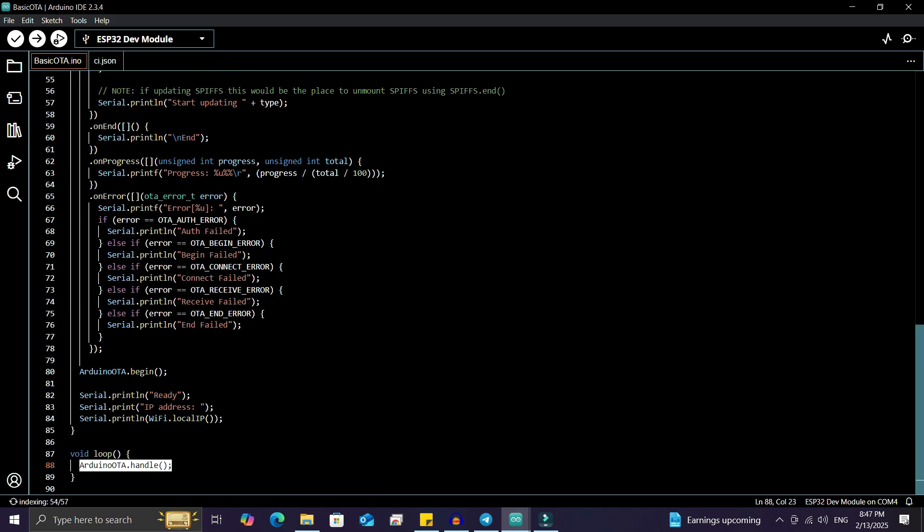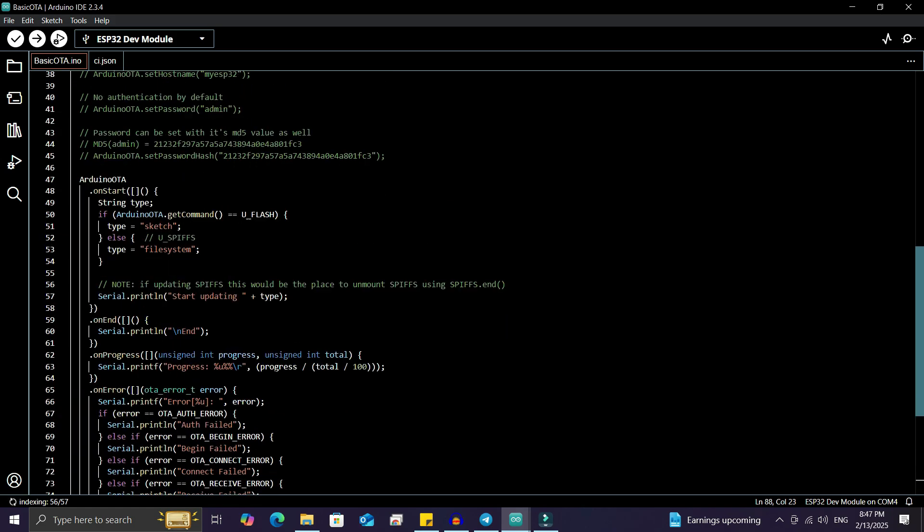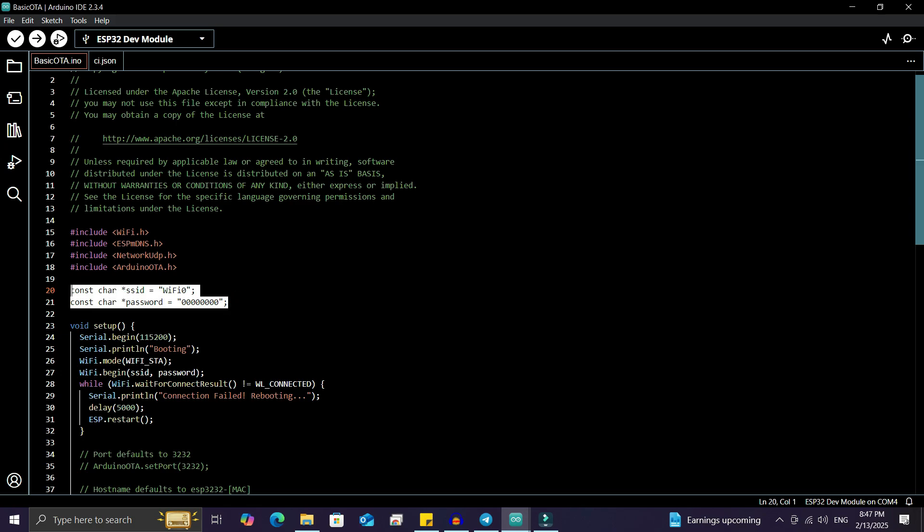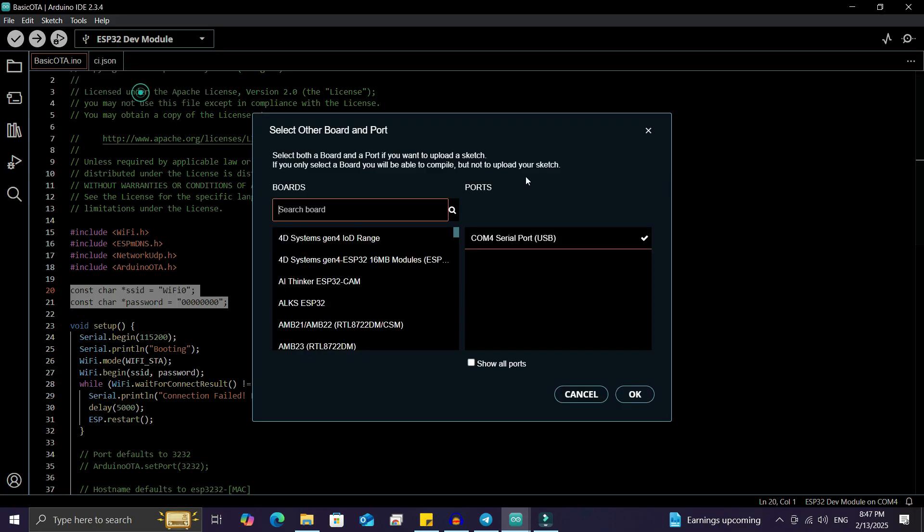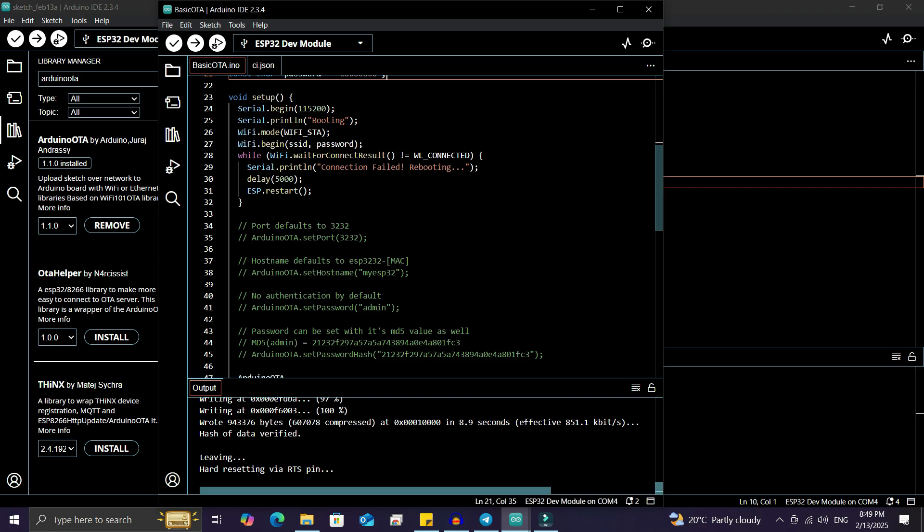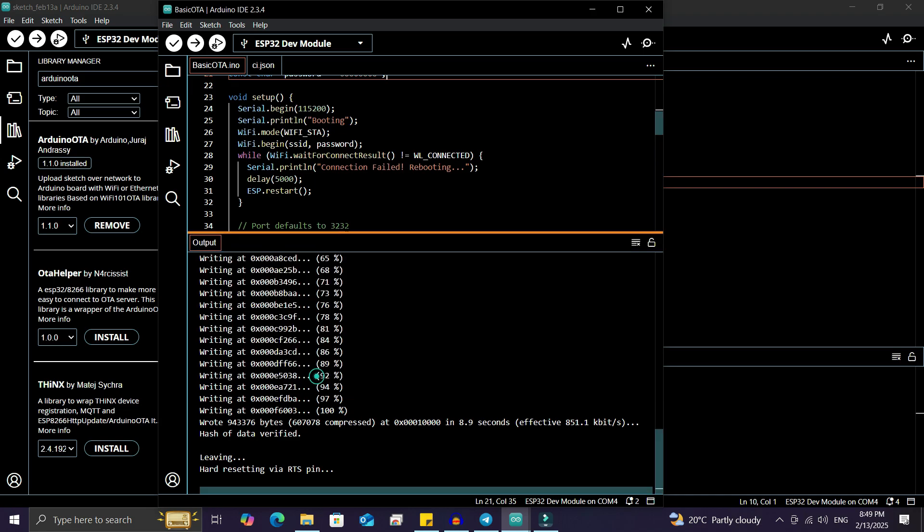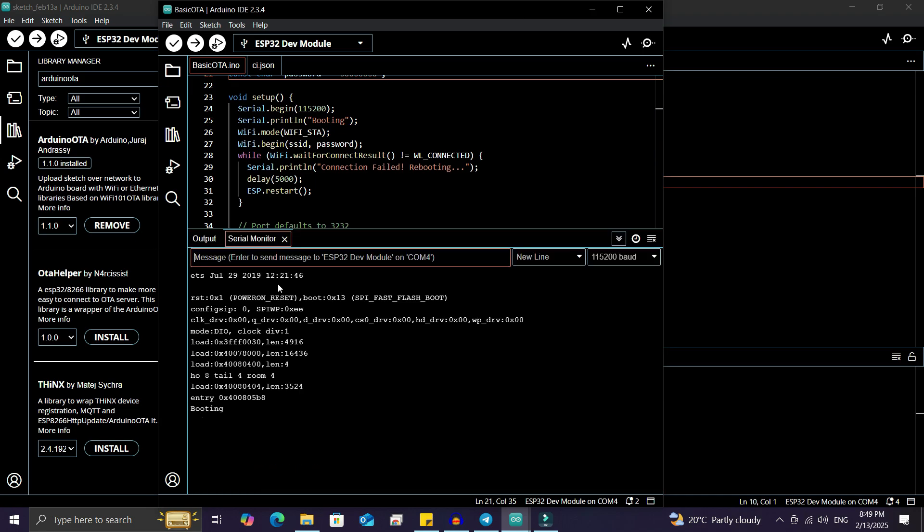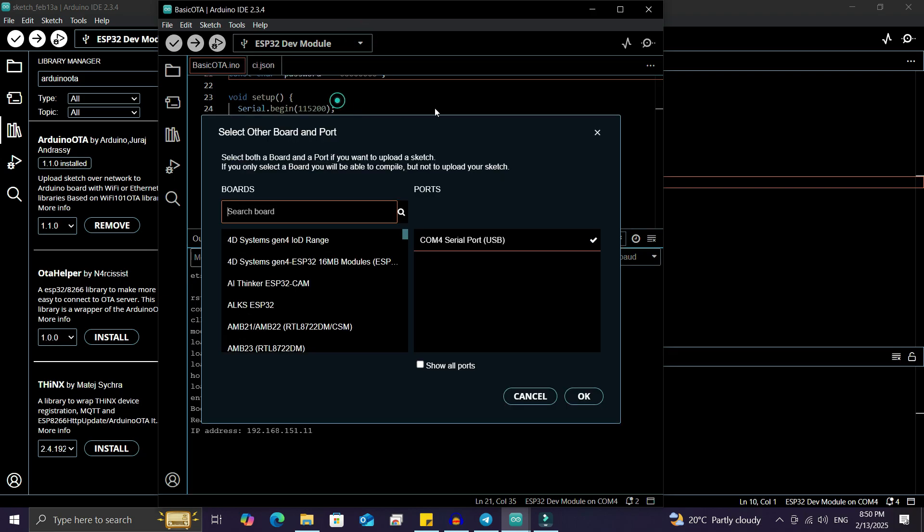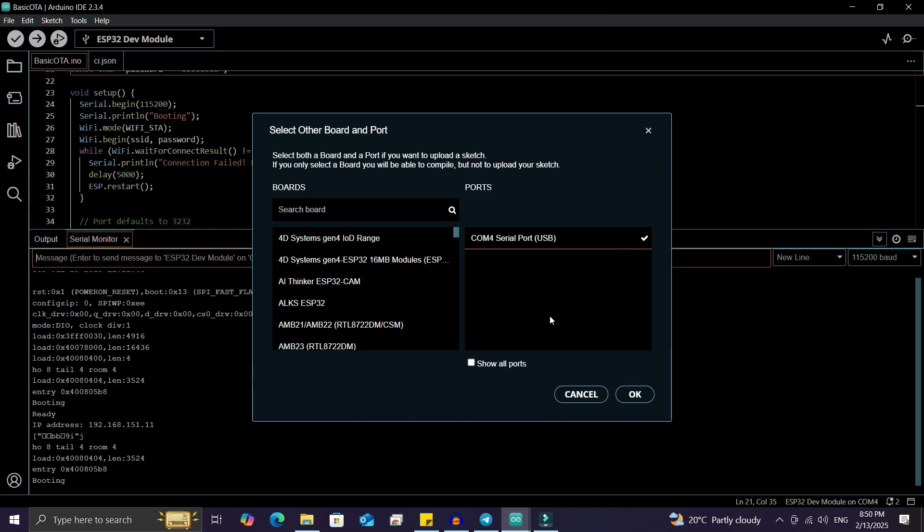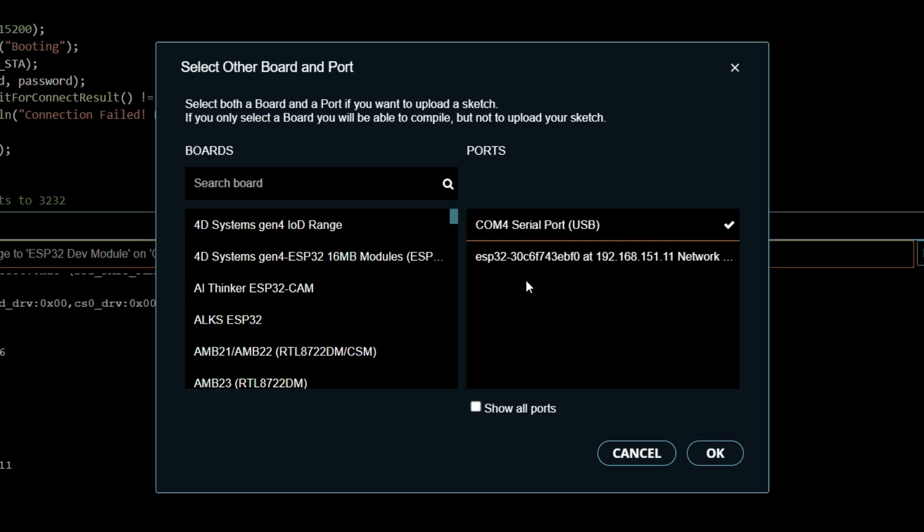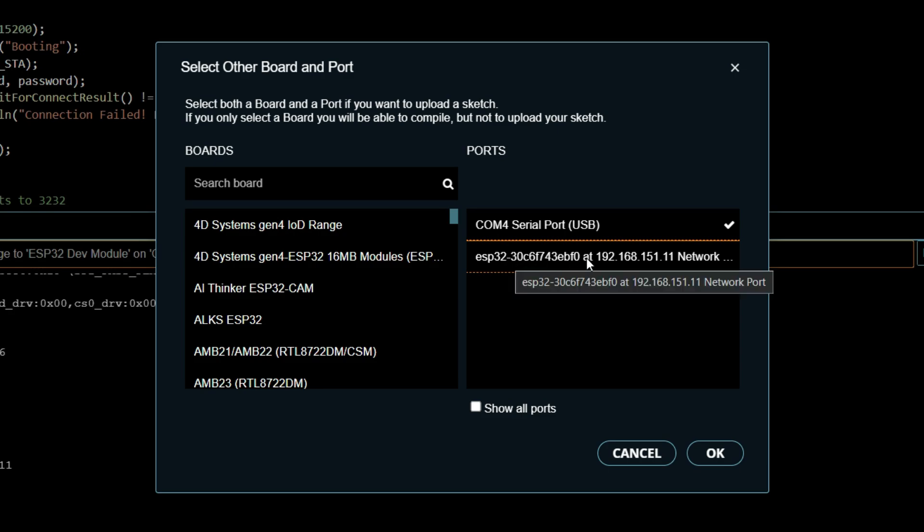Basically, you don't need to do anything extra in this code. Just add your SSID and password, select the board and port, and upload the code. Once uploaded, open the serial monitor to see the assigned IP address. In the port section, you'll see an ESP32 network port. Select it to push OTA updates to the board. You can do